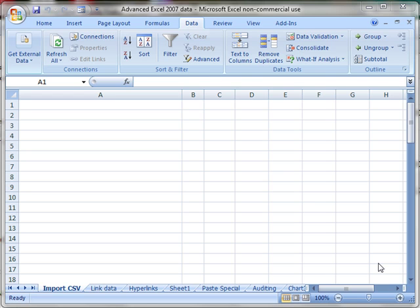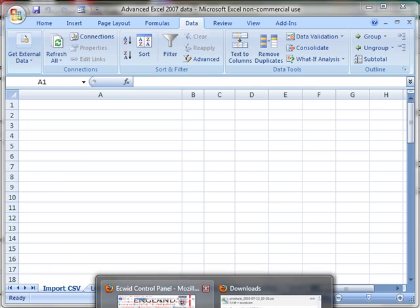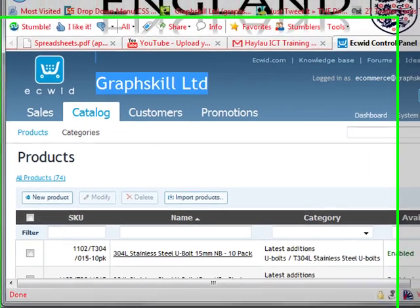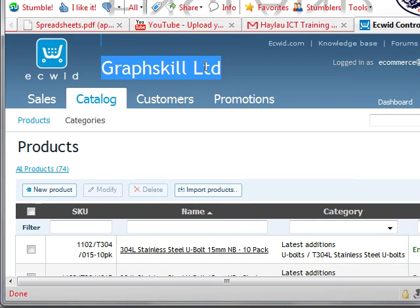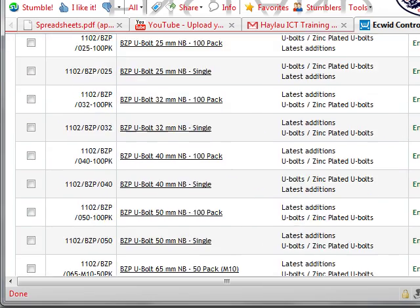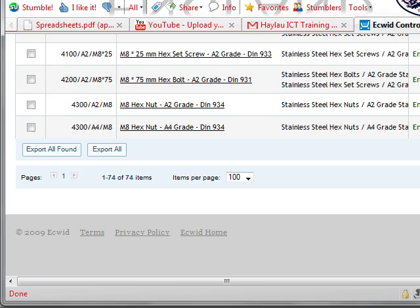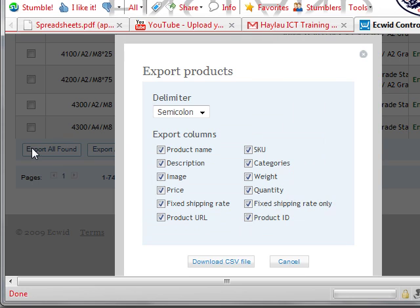I'm actually going to get the information off a website. You don't have to know how I'm doing this, but I'm just going to a website, GraphSkill Limited. It's a great online store if you need any cheap stainless steel fastenings. I'm just going to export all my data off this online shop.